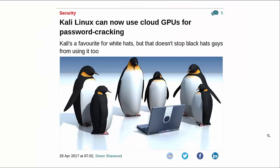It says here Kali is a favorite for white hats, but it doesn't stop the black hat guys from using it too. This is something that's been very controversial ever since the whole concept of penetration testing emerged. People say that when we create these tools and impart this information about how to hack into stuff, we're giving ammunition to the bad guys.